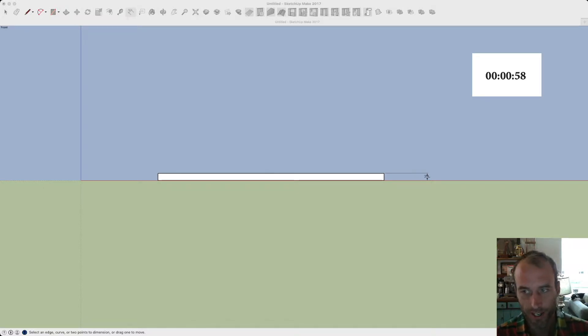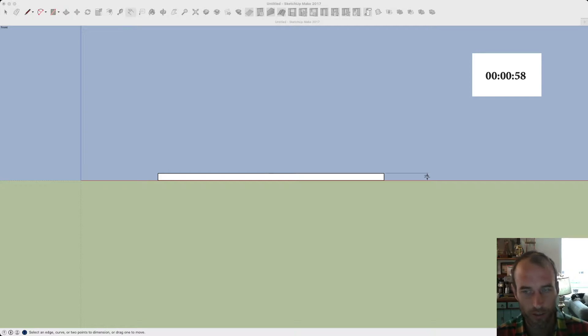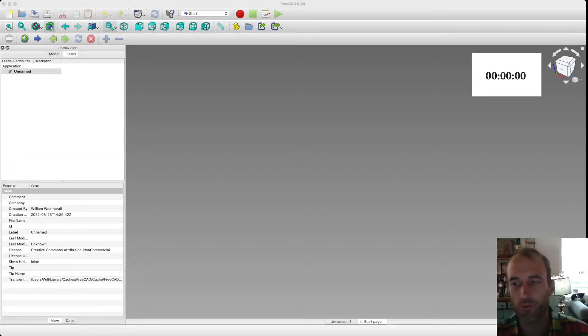The downside is you have to organize those screenshots in order to print them off. The next one we'll do is FreeCAD.